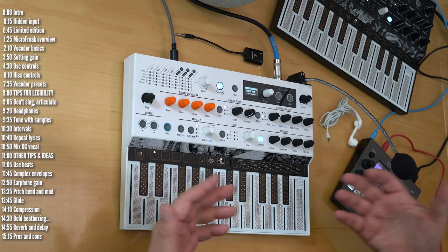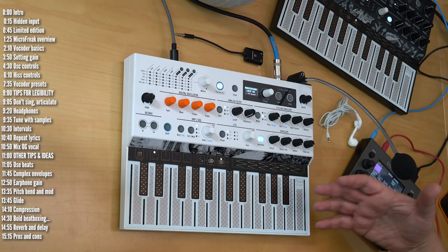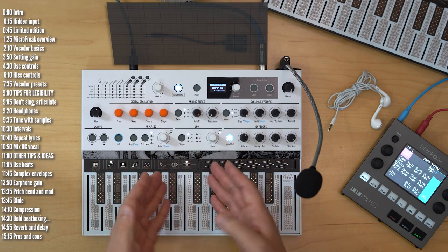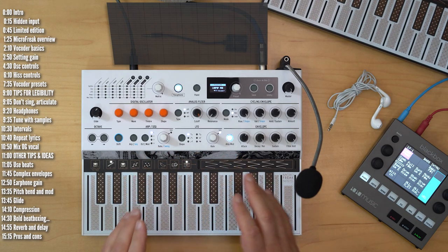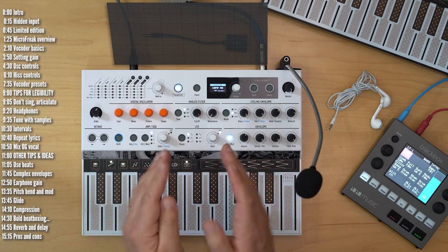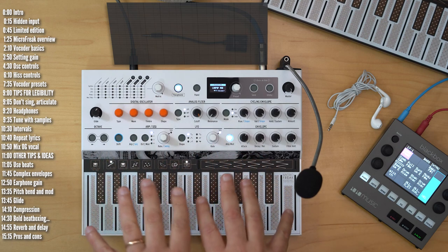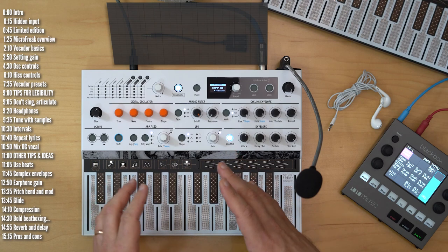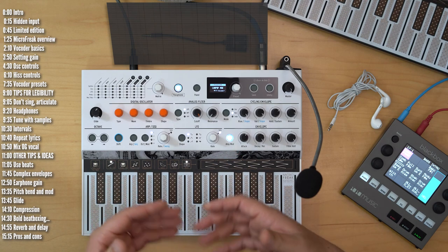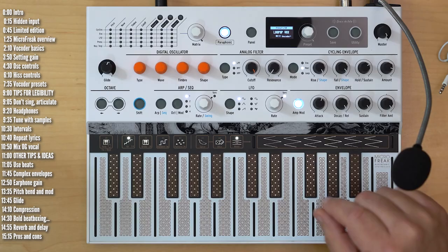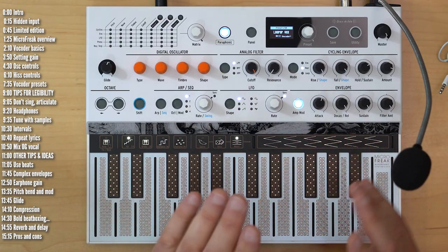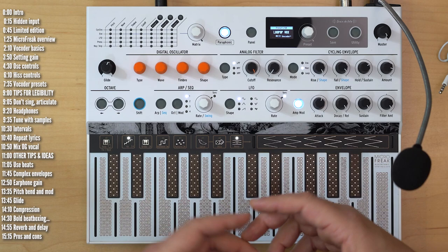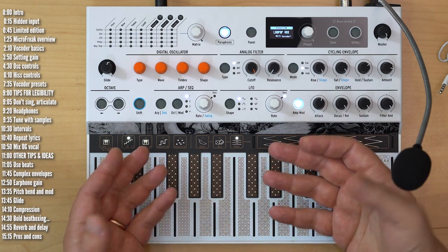Vocoders take your voice or any other incoming audio and pass it through several bandpass filters, 16 bandpass filters in the case of MicroFreak, and then they apply those levels detected at those specific frequencies to a synth sound, a harmonically rich synth sound, passed through a second matching set of bandpass filters. These bandpass filters aren't looking for the pitch of your voice, they actually don't care, but rather for formants or vowel sounds.